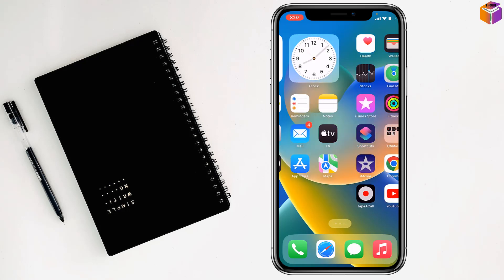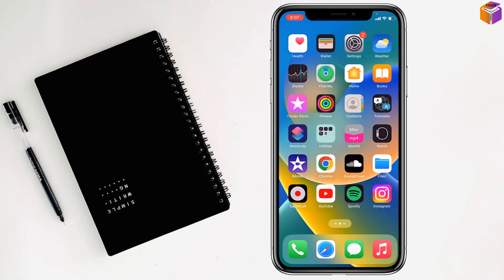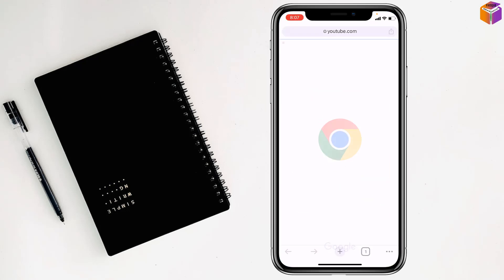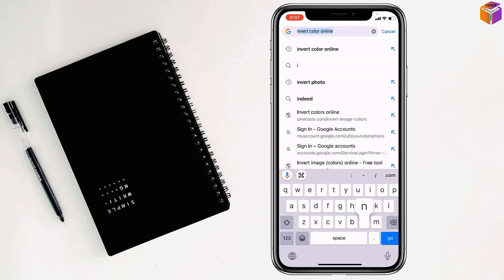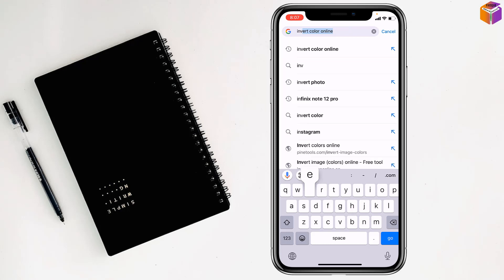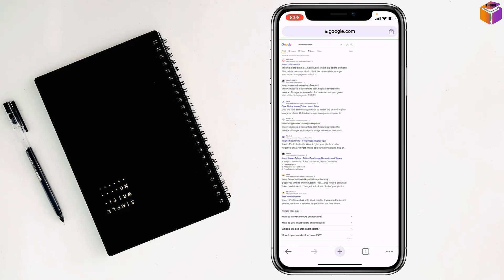first you have to go on any browser — I want to go on Chrome browser. And type in right here: invert color online, like this. Then tap on Go.